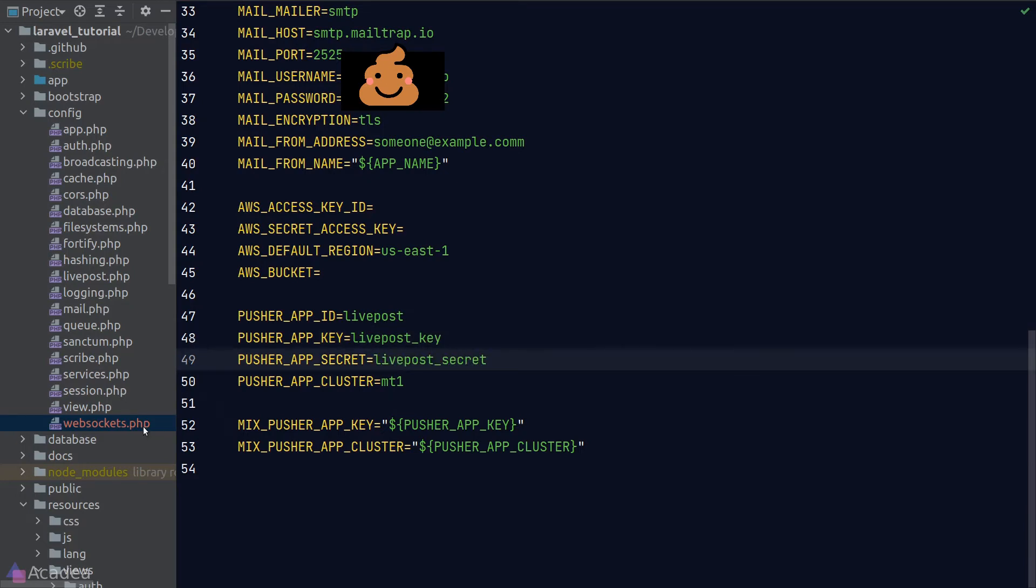If you're using pusher, these will be our API keys and secrets for authentication. Since Laravel WebSocket is a drop-in replacement for pusher, we're not using these values for authentication. Instead, Laravel WebSocket will use these values in its configuration to identify the app tenancy, just in case there are multiple apps connecting to the same WebSocket server at the same time.